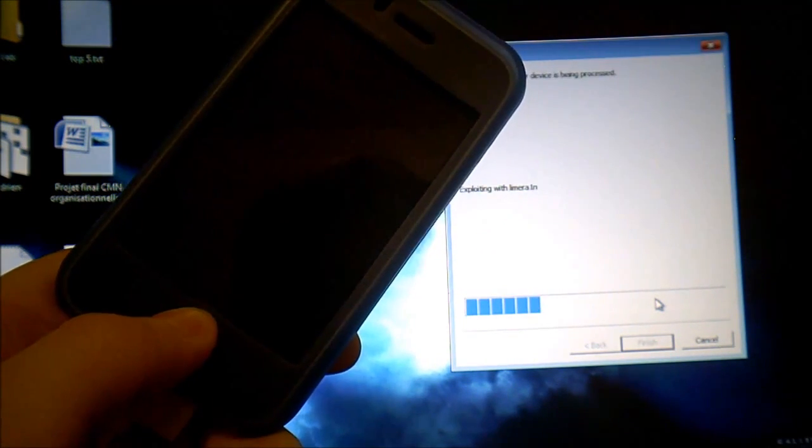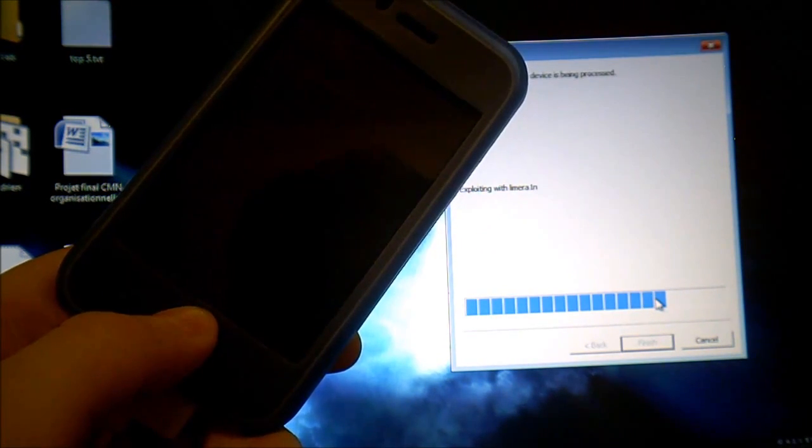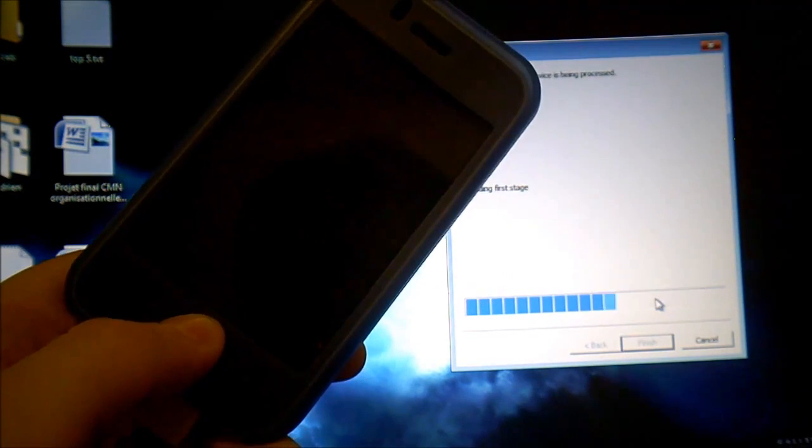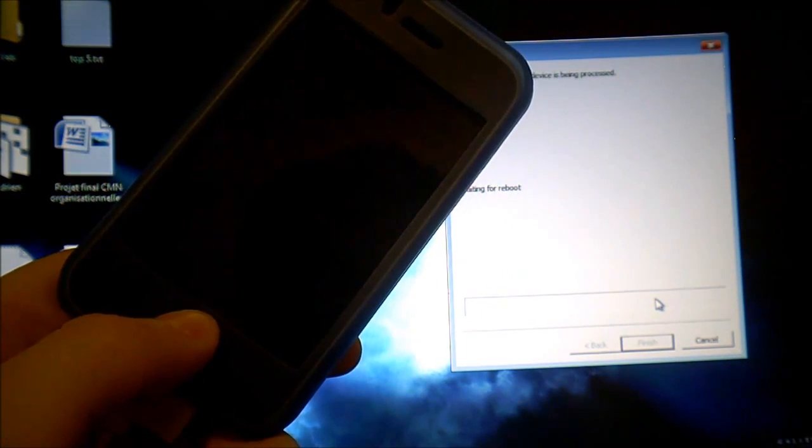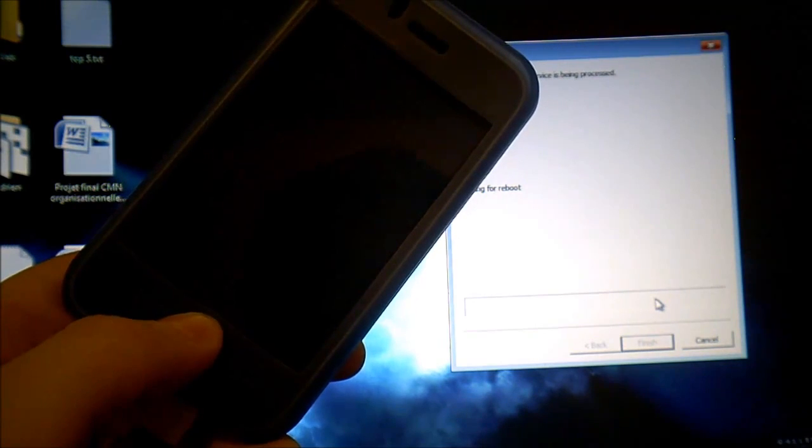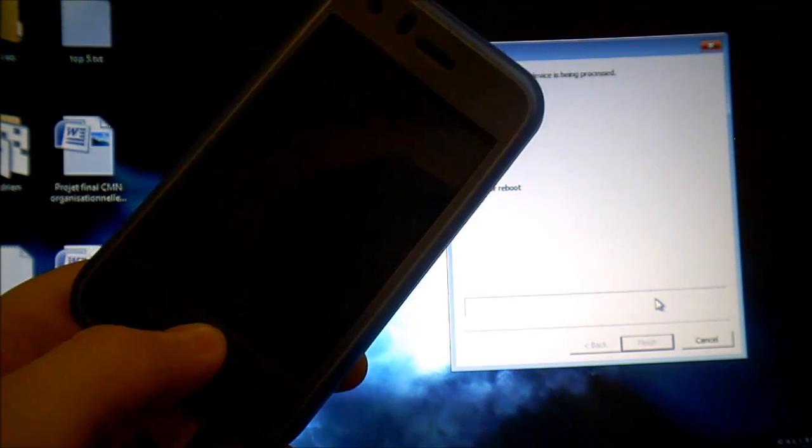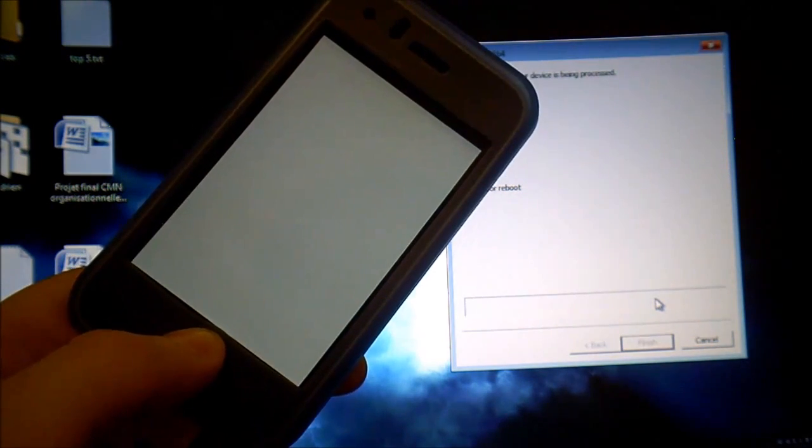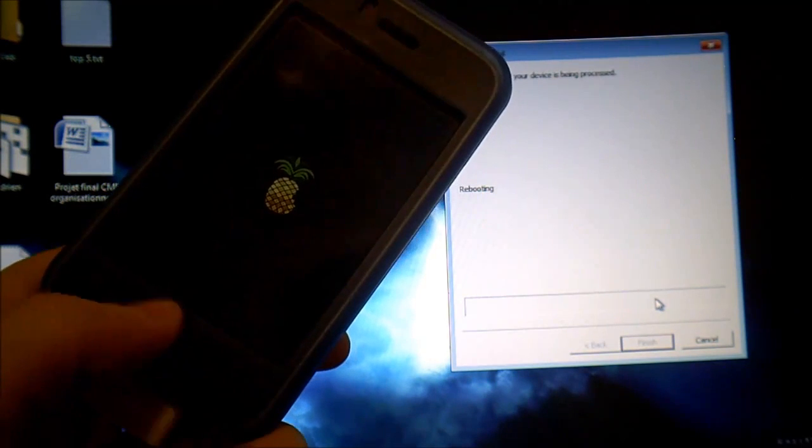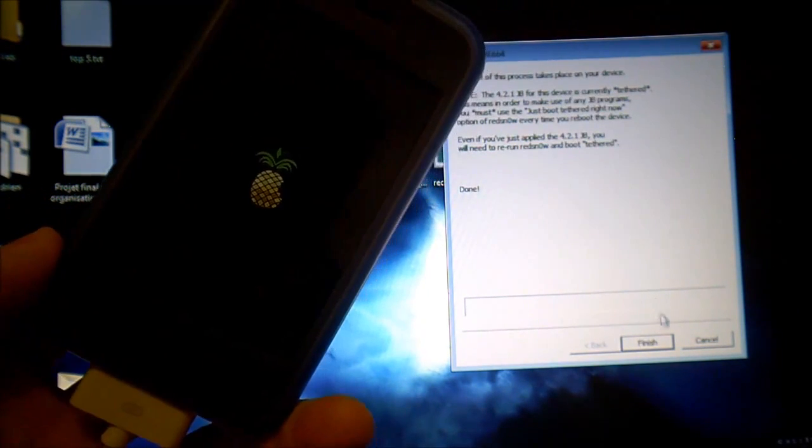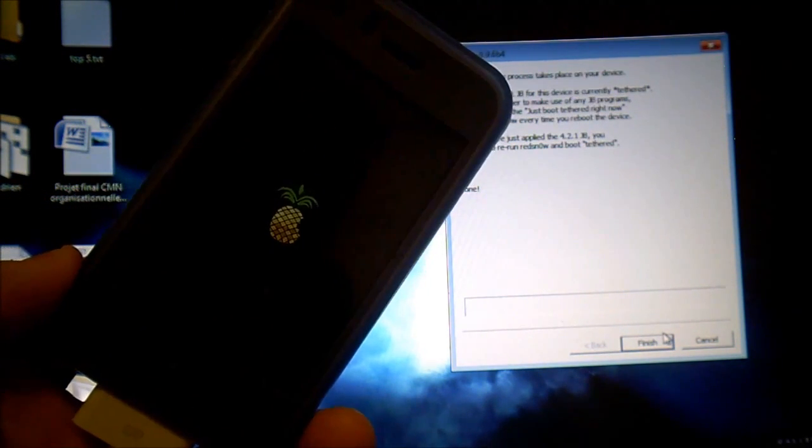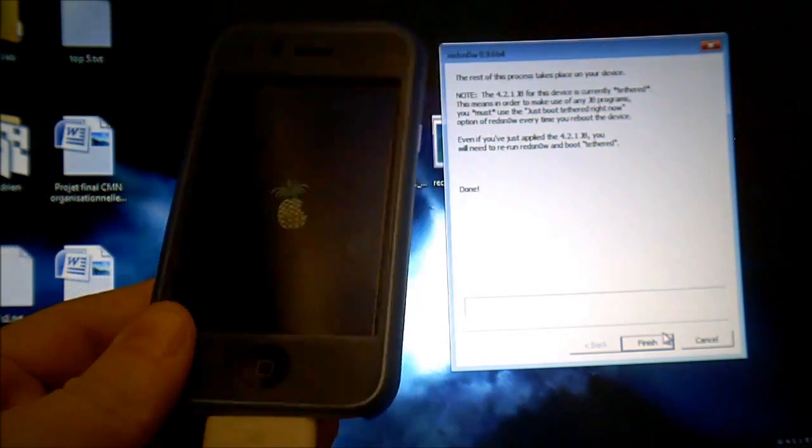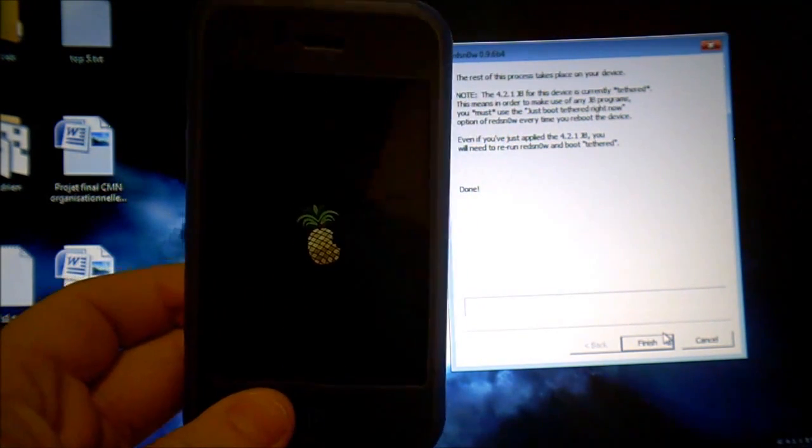After 10 seconds release the power button and keep holding the home button for another 15 seconds. Keep holding until you see the launch logo, then you're finished and your iPhone should reboot.